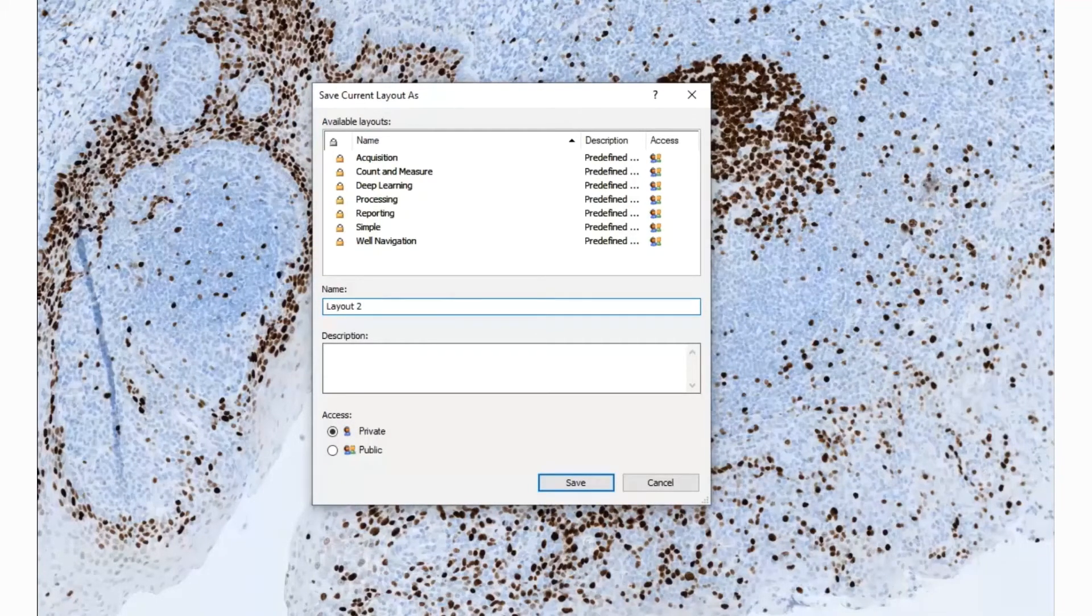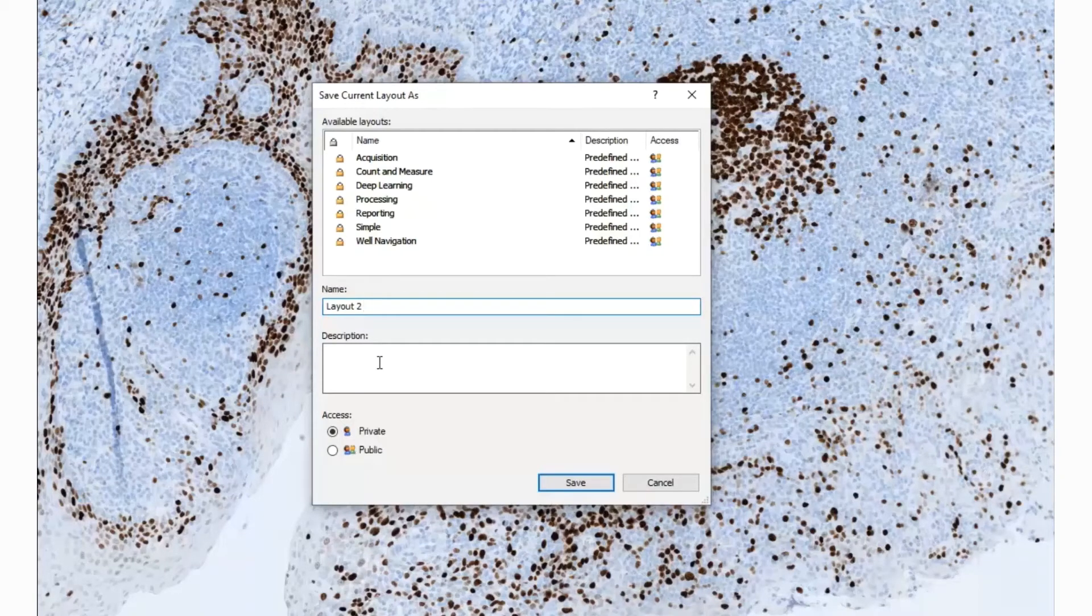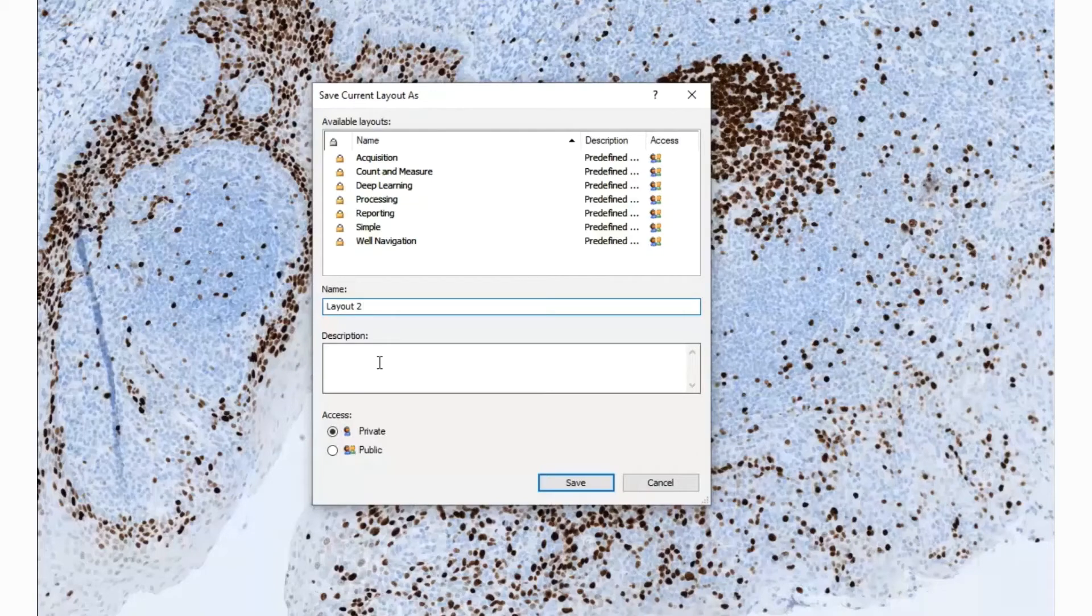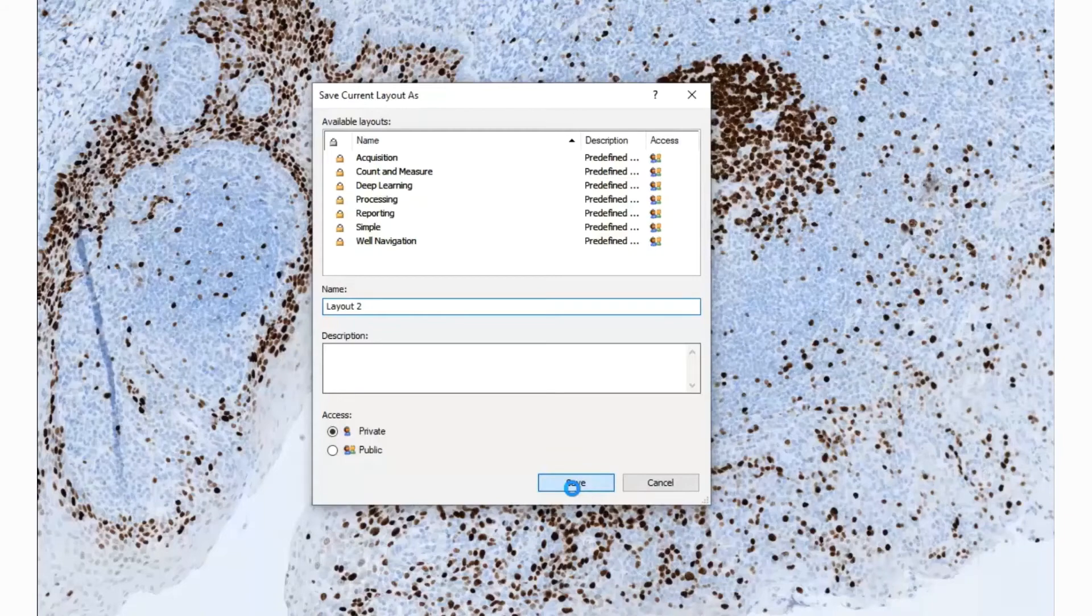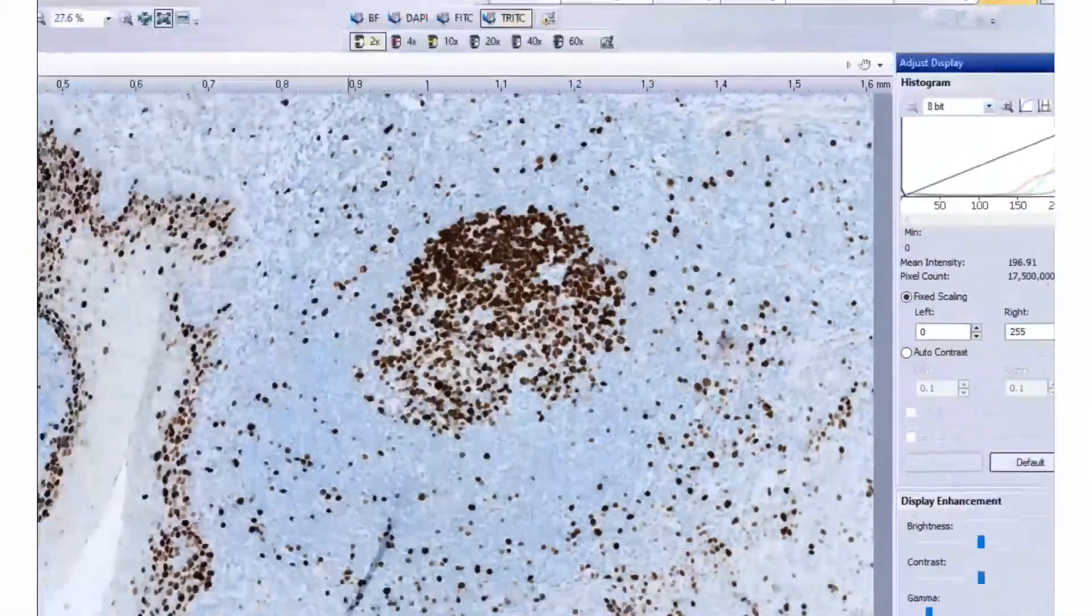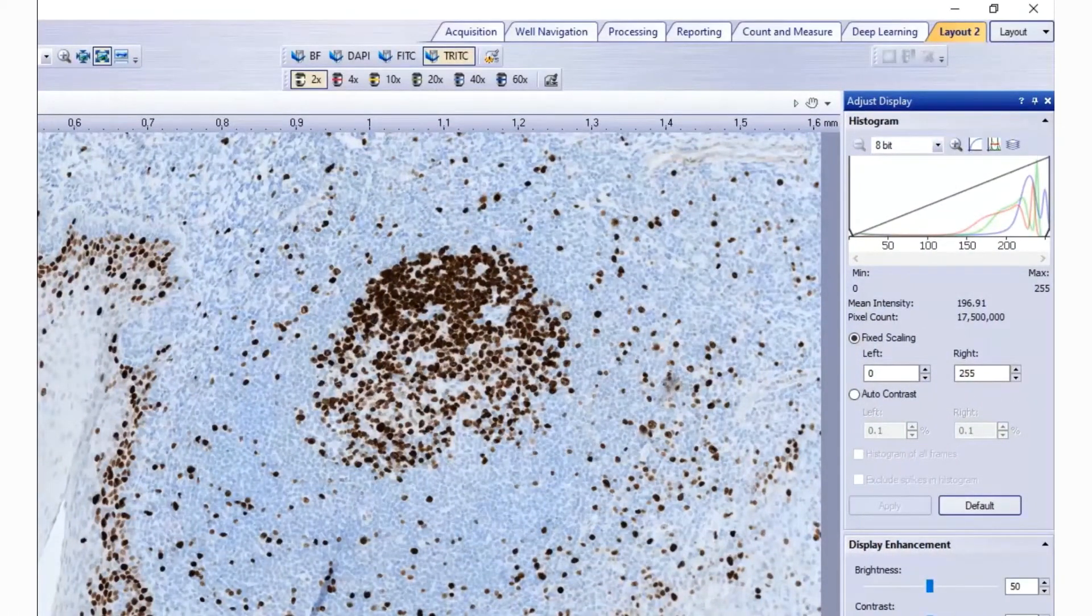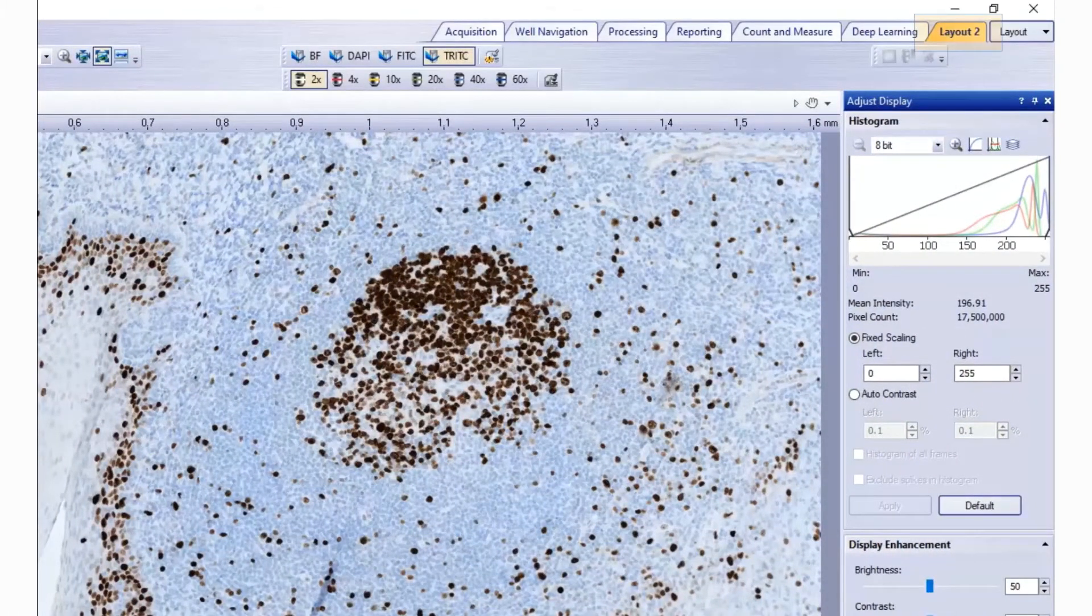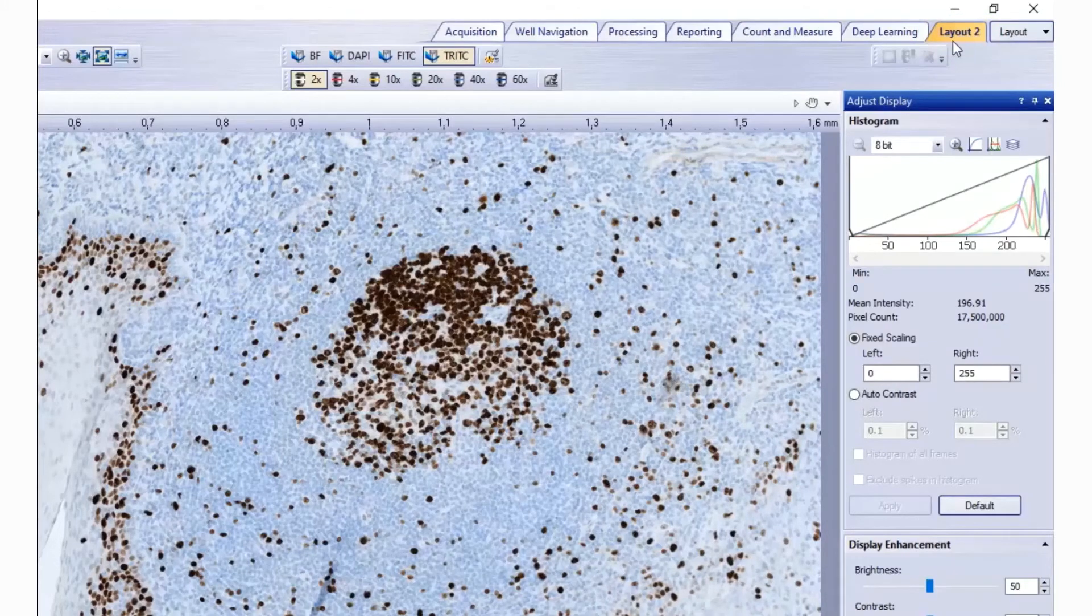And then you can choose public or private if you're the program administrator. If you choose public, it will allow other users to see this layout and use it. Click save and now your new layout will show up as an additional layout tab in the upper right hand area of the interface.